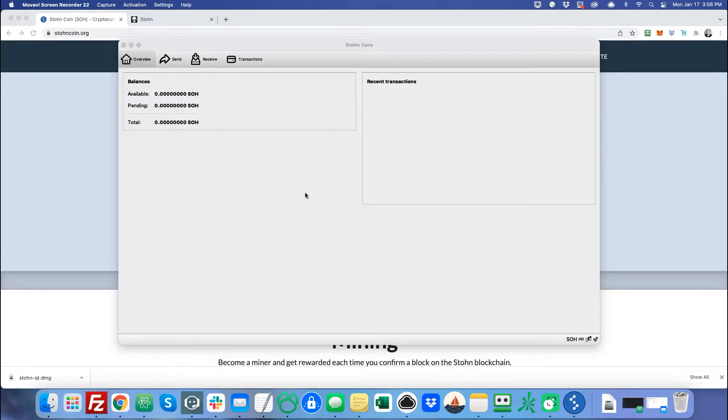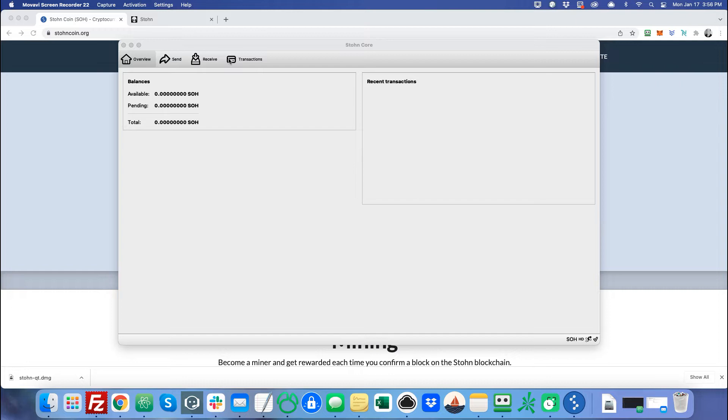Welcome back. The wallet has finished synchronizing, and this is what it looks like. It's pretty simple. We only have four tabs here. We have the overview, send, receive, and transactions.